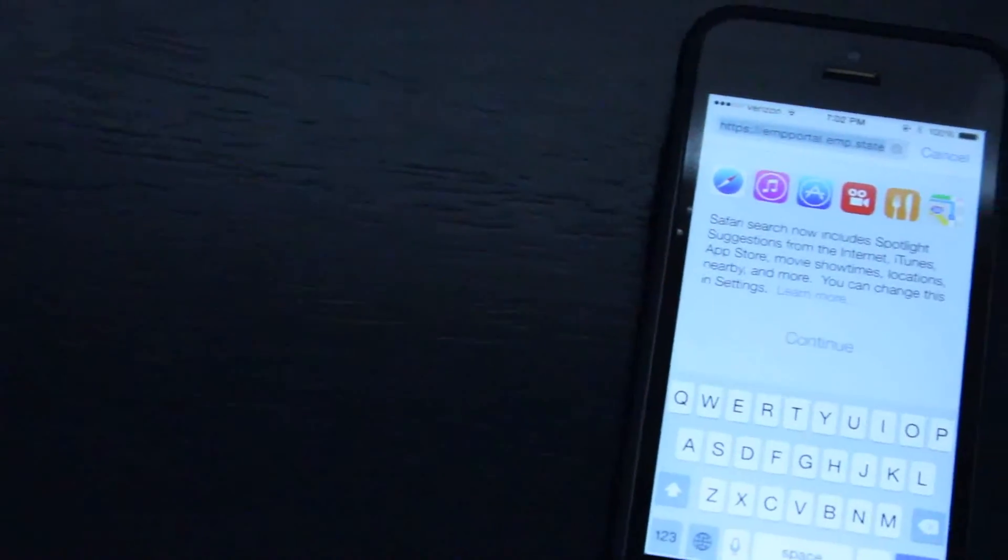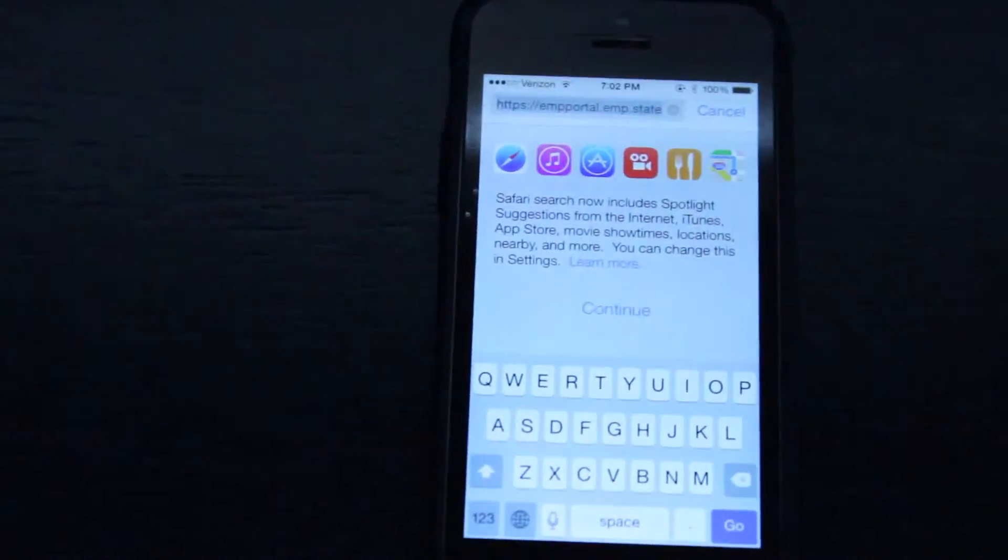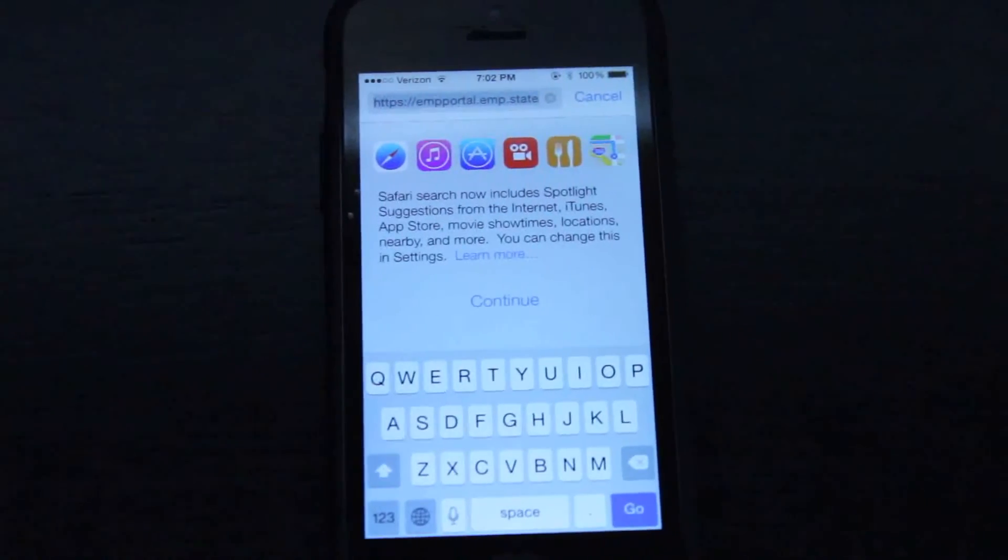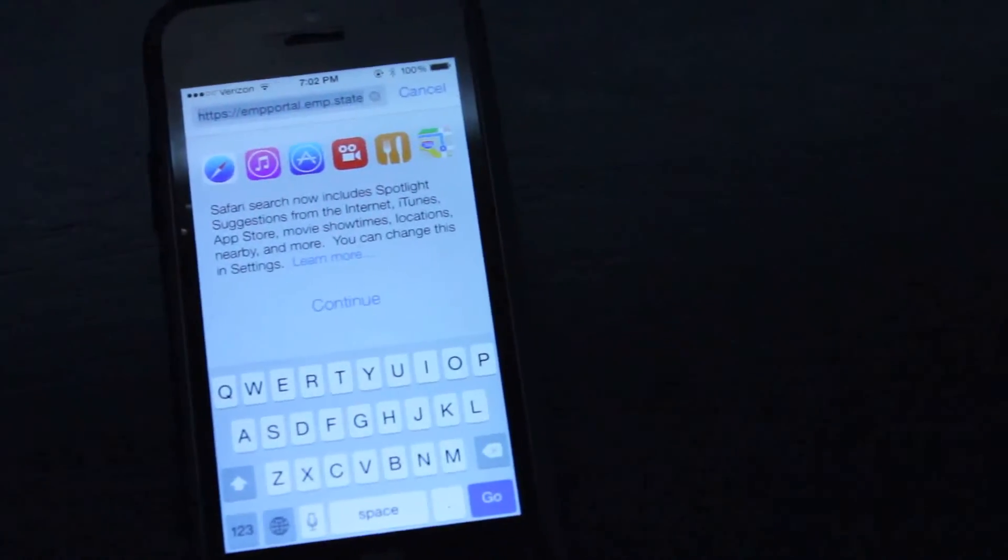How's it going everybody? This is Mark and today I just wanted to inform you that iOS 8 Beta 3 now includes spotlight suggestions in Safari.